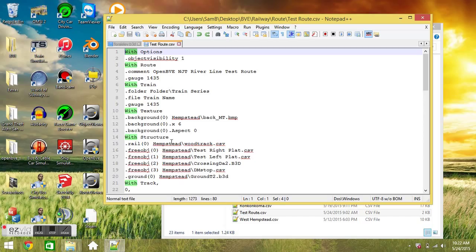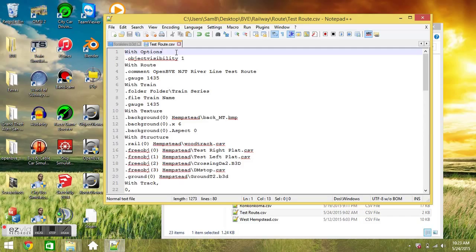Each section starts with the word width. The word width denotes that you have a whole section here. So first we have the width option section. This section defines the basic options as to how you want the route to appear when someone's driving through it in the program. So we have object visibility 1 here. I'll explain what that means in the next video.